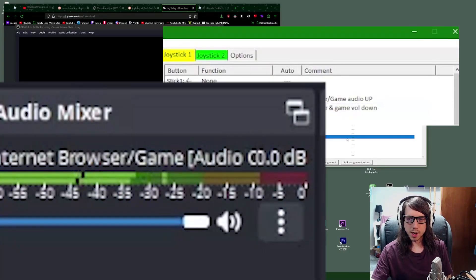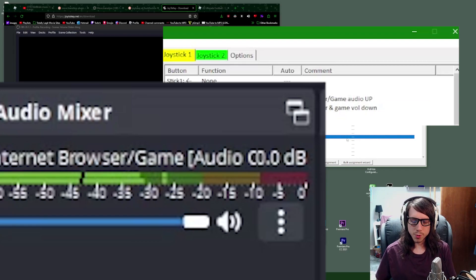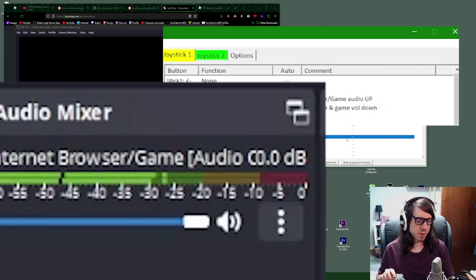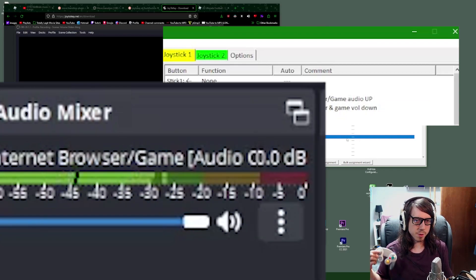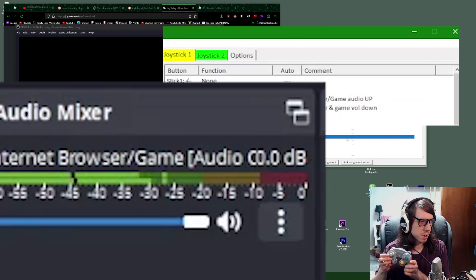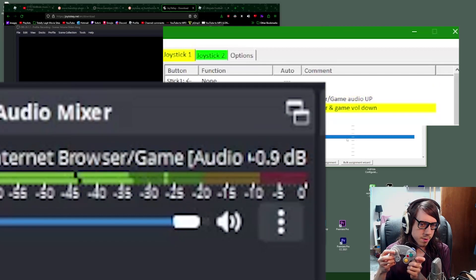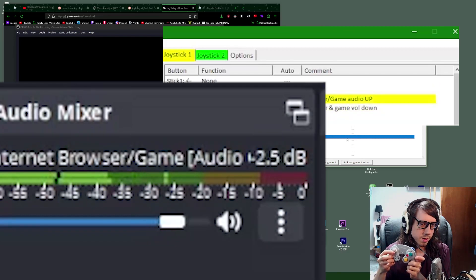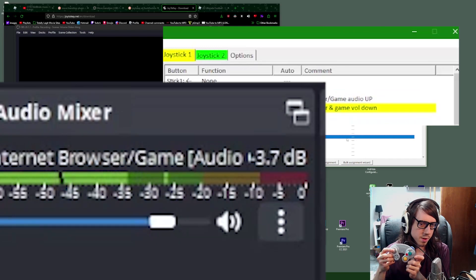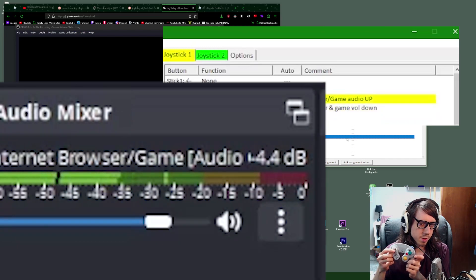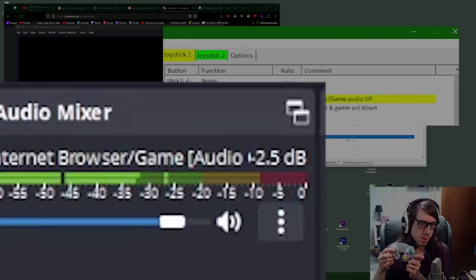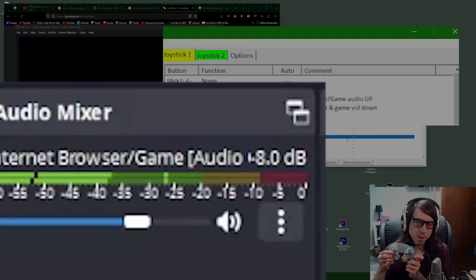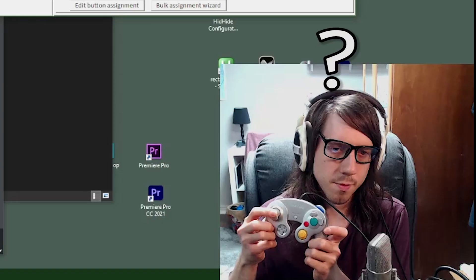When I move my joystick up and down, you should see the volume slider and OBS go up and down. There we go. Looks like it gets a little stuck there.